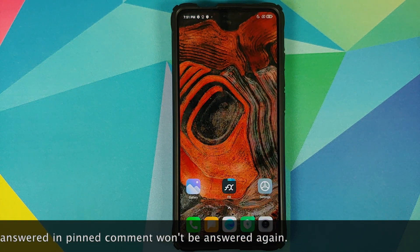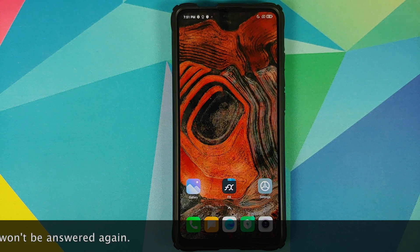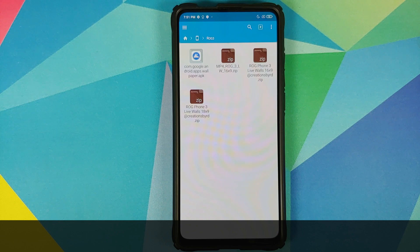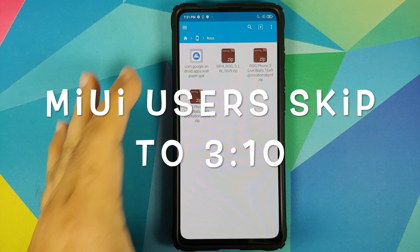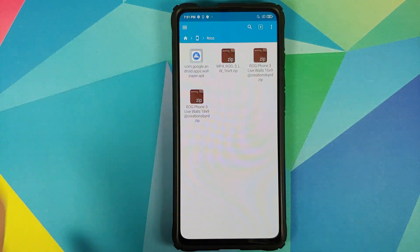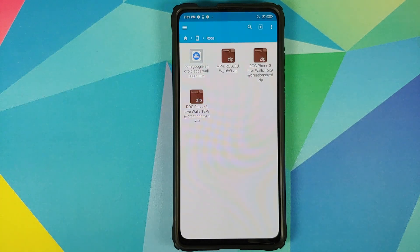For starters, you need a file manager which will let you extract files and also install APKs. I am using FX File Manager, however you are free to use any file manager you want. Those of you who have a non-Pixel device, you need the Google Wallpapers APK, and then you need the zip file which has the four live wallpaper APKs. They are available in two different aspect ratios: 16:9 and 18:9, so you do need to know the aspect ratio for your device.